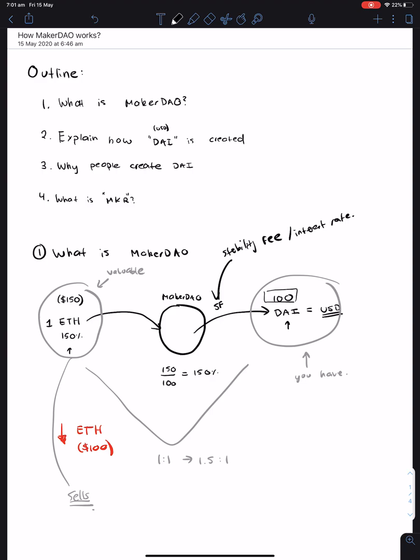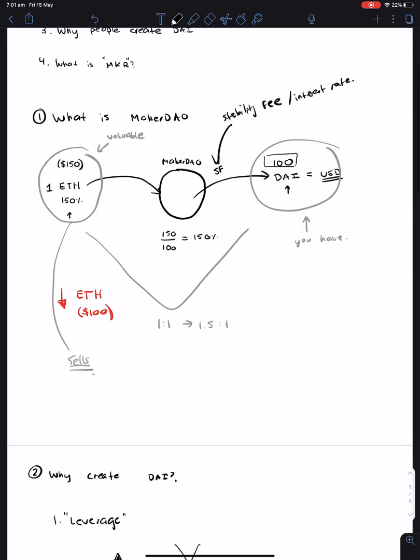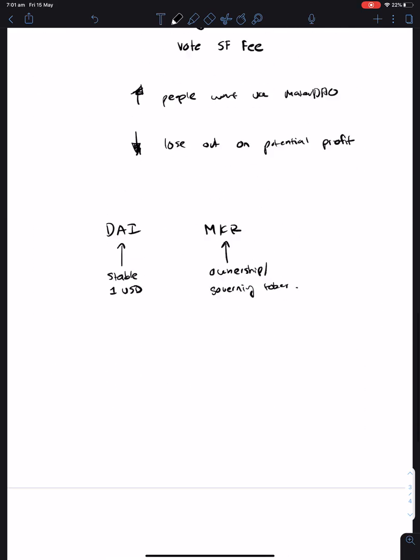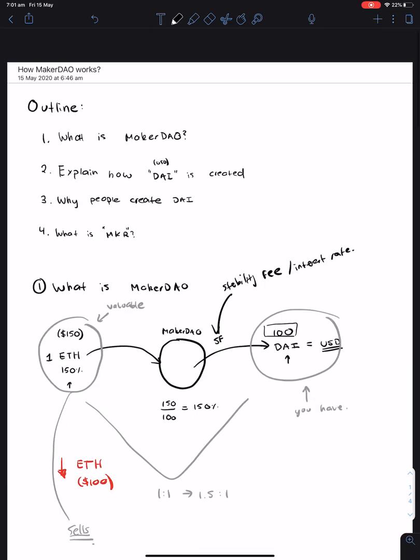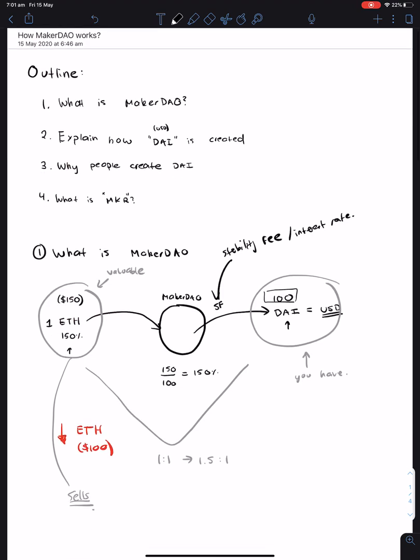And yeah, I think that hopefully gives you a holistic overview of how MakerDAO works. And I hope this is useful. Thanks for watching, guys.